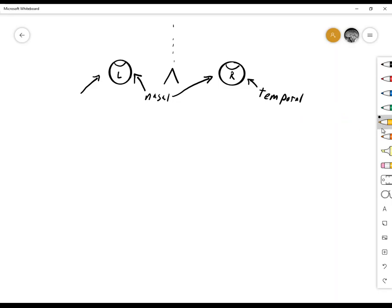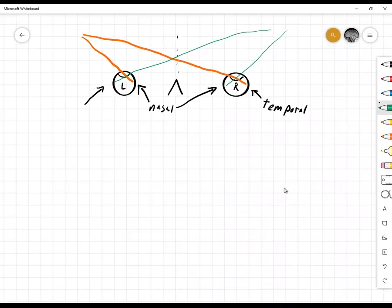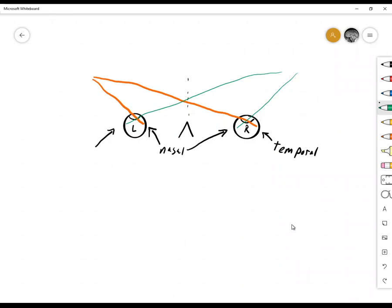Light coming into each eye hits the opposite side of the retina from where it came, because light flips when it passes through the lens. So light from the left visual field will hit the right side of the left eye and also the right side of the right eye. Light from the right visual field hits the left — or nasal — side of the right eye and the temporal side of the left eye. This is simply due to the geometry of the lens and cornea.